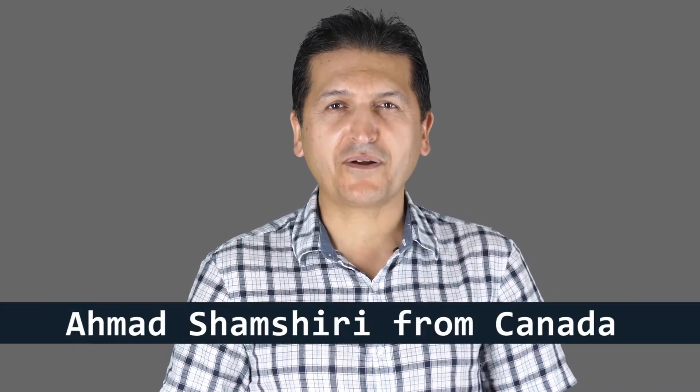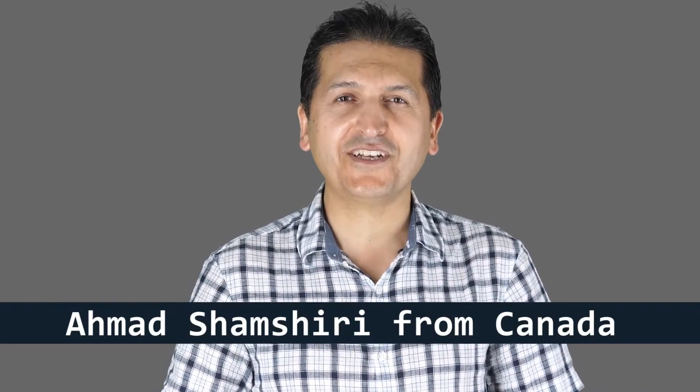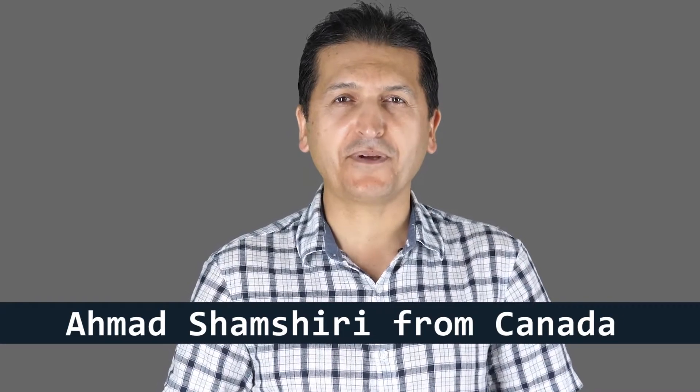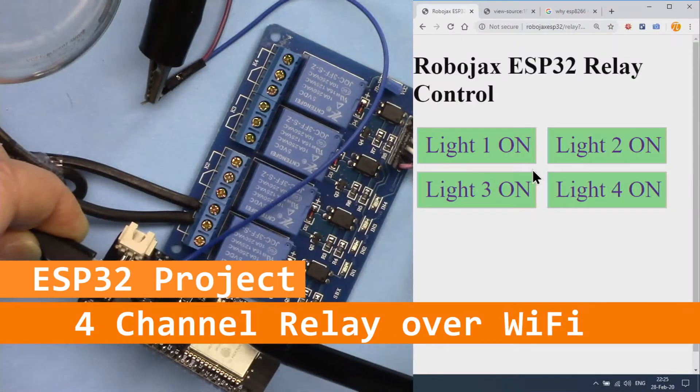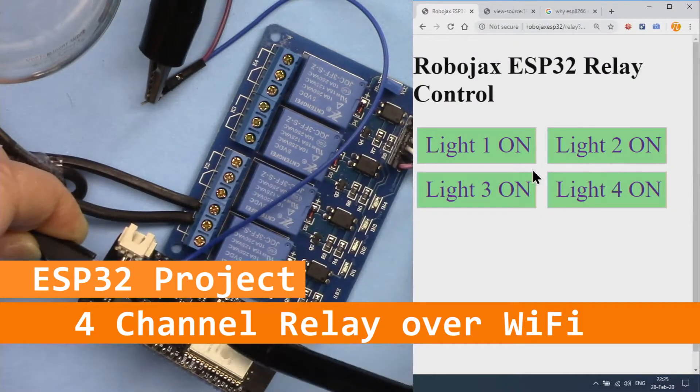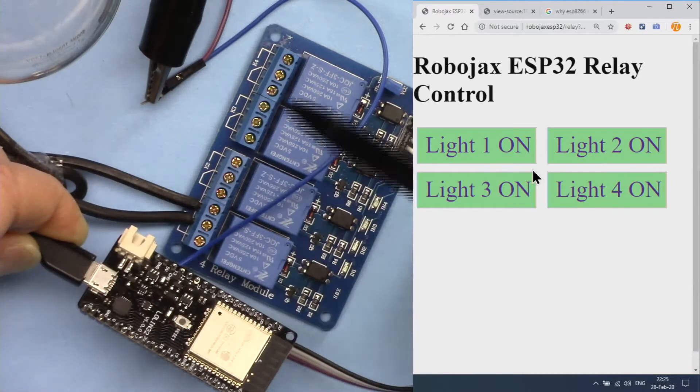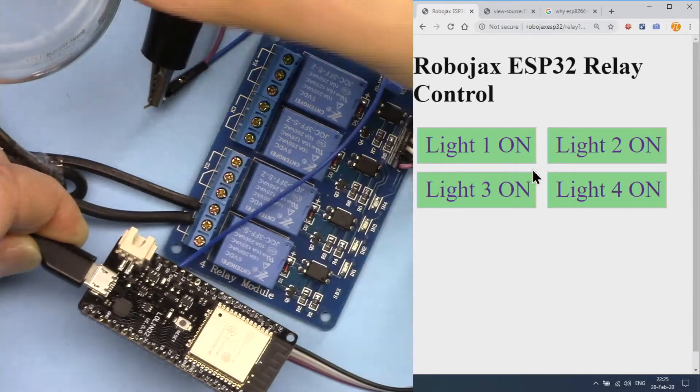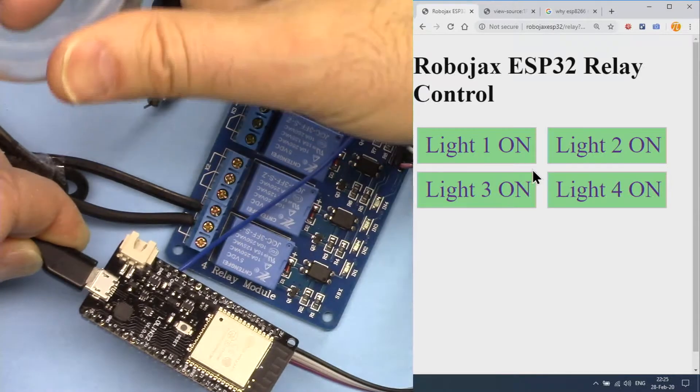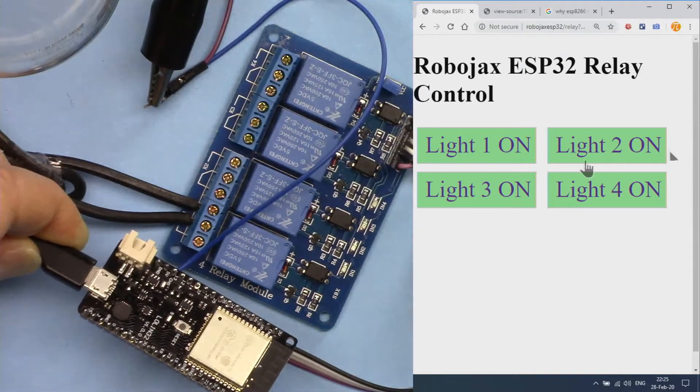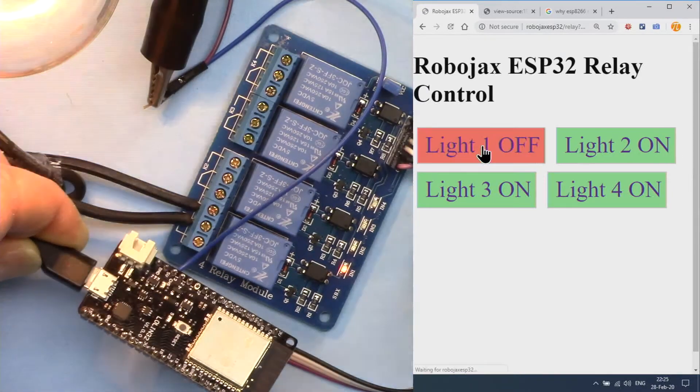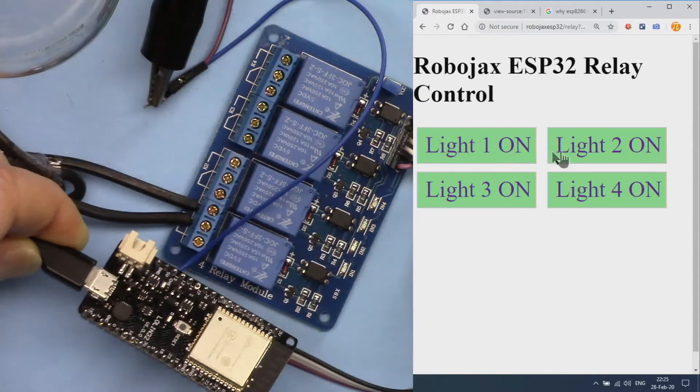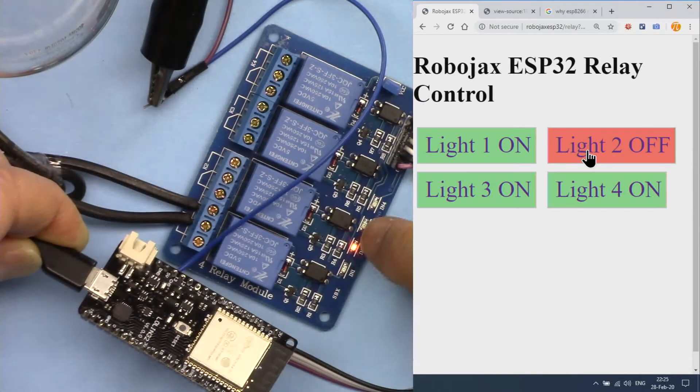Hi, welcome to Internet of Things tutorial from Robojax. My name is Ahmad Shamshiri, presenting this tutorial from Canada. In this tutorial we're going to learn how we can use ESP32 to control four relay channels to control four AC bulbs, fans, or motors over WiFi by turning them on or off.